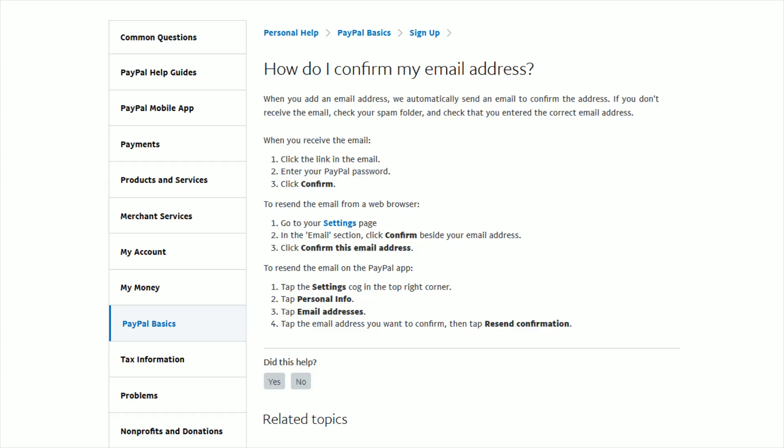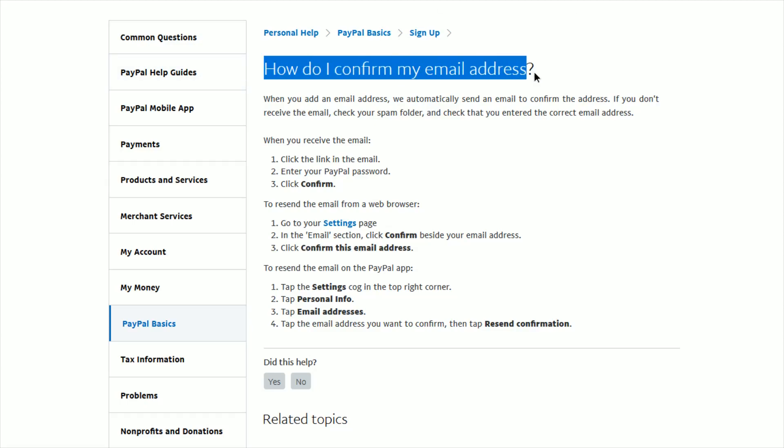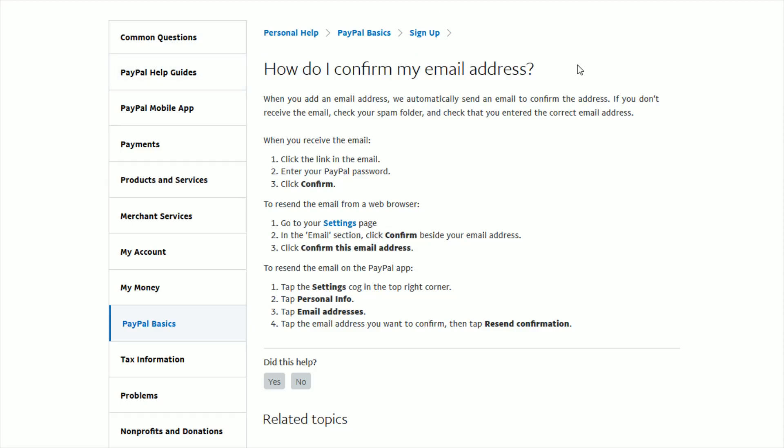Hey guys, in this video I'm going to go over how you can confirm your email address for your PayPal account and also how you can resend this confirmation email if you can't find it for whatever reason.